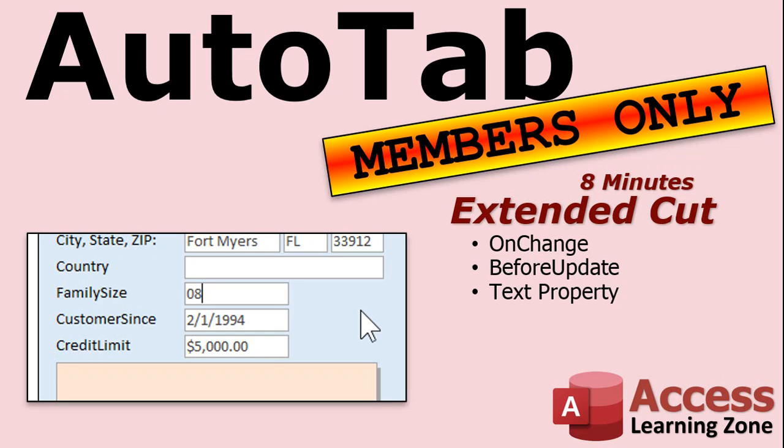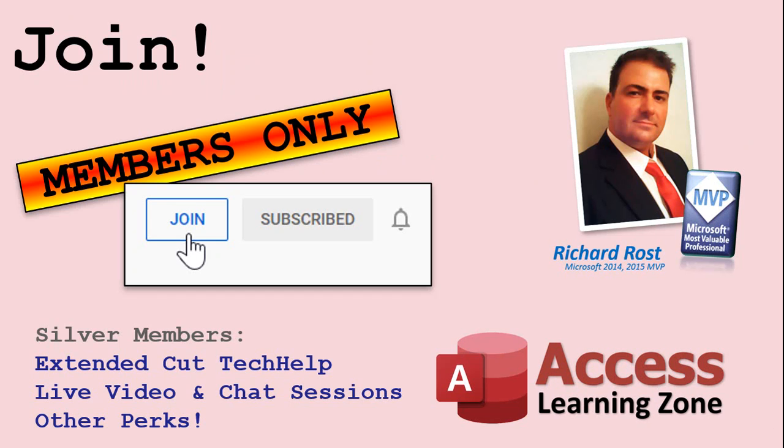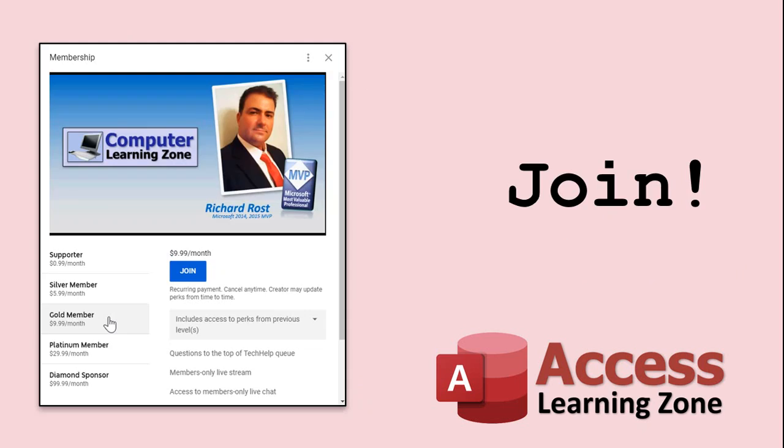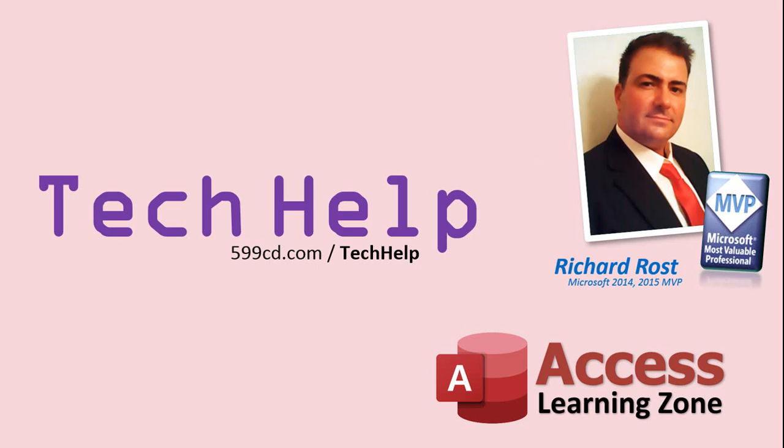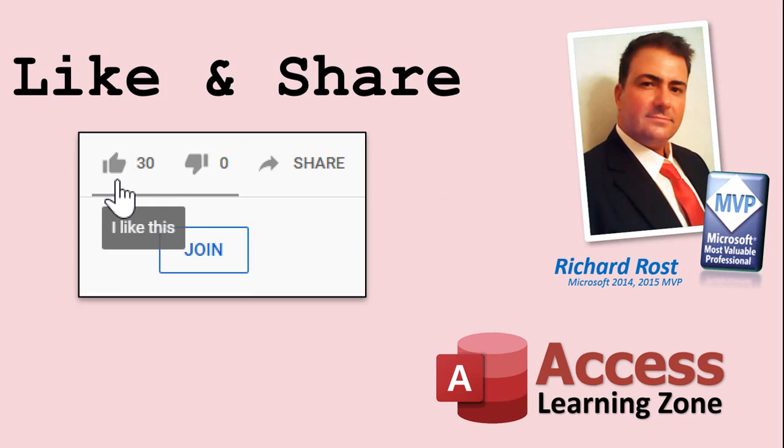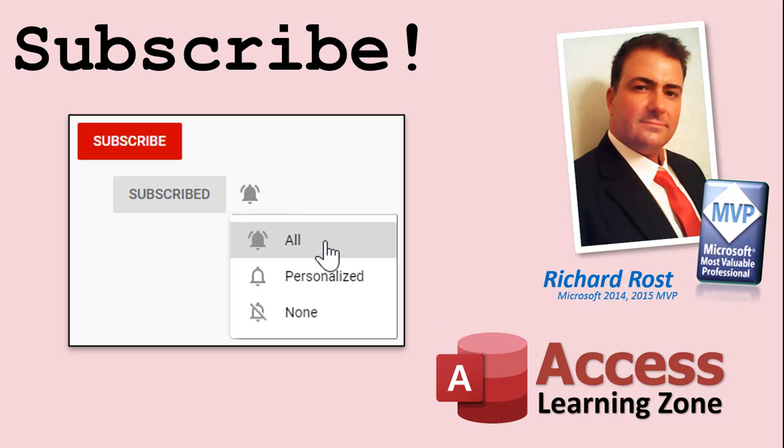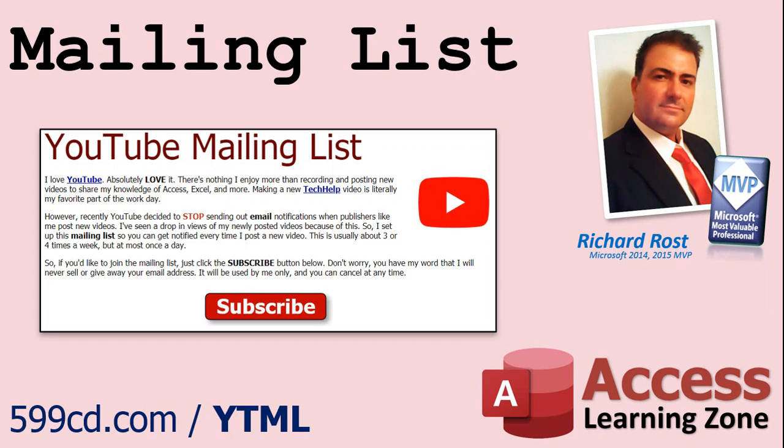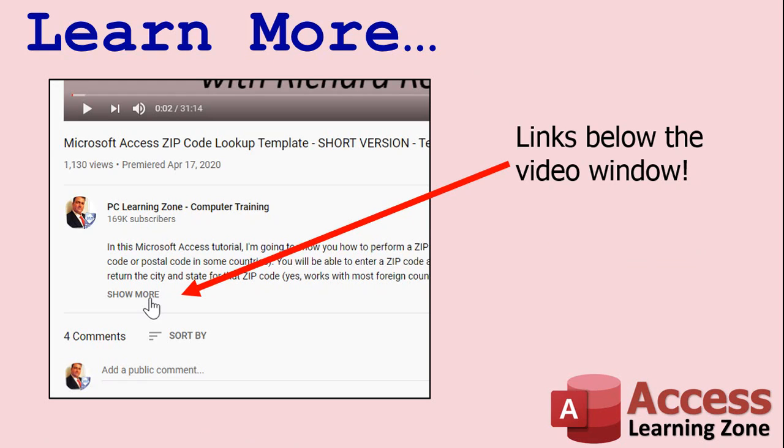Silver members and up get access to all of my extended cut videos. How do you become a member? Click on the join button below the video. Silver members and up will get access to all of my extended cut tech help videos, live video and chat sessions and other perks. After you click the join button, you'll see a list of all the different membership levels that are available, each with its own special perks. But don't worry. These tech help videos are going to keep coming. As long as you keep watching them, I'll keep making more. And they'll always be free. If you enjoyed this video, please give me a thumbs up. And feel free to share it wherever you think it might help people who are interested in access. Make sure you subscribe to my channel, which is completely free, and click on the bell icon to select all to be notified every time I post a new video. YouTube no longer sends out email notifications when new videos are posted. So if you'd like to get an email every time I post a new video, click on the link below to join my mailing list.